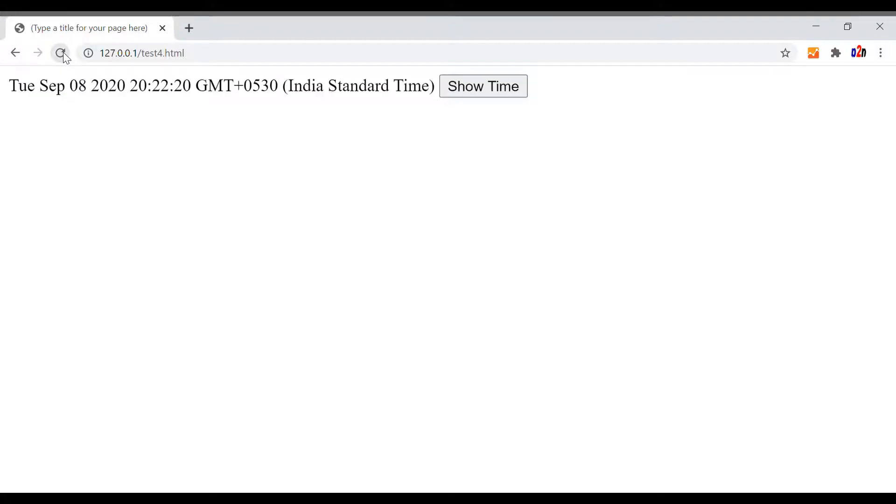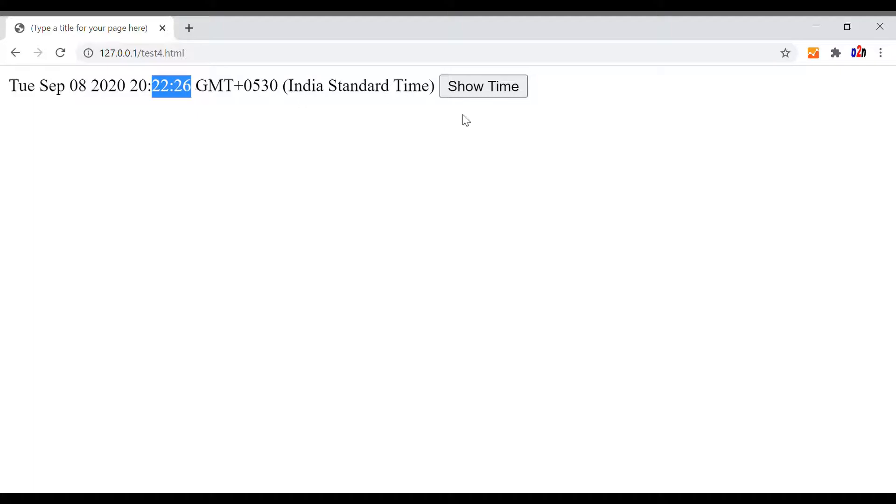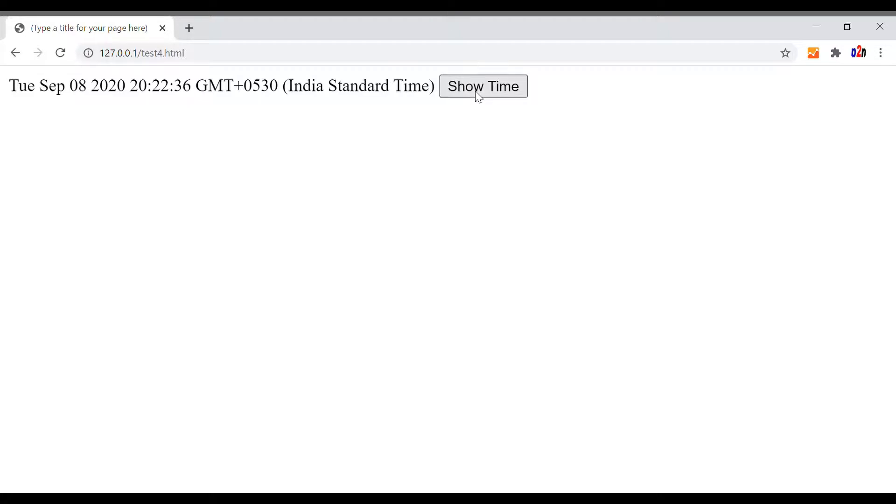We will refresh this page and see our time should display. Yes, time is coming. The time is not changing. We will refresh this by clicking this button. Yes, you watch this part. It will be changing. Now it is changed. Every time I click the button, the value changes. It takes the fresh date and time value and display it here.